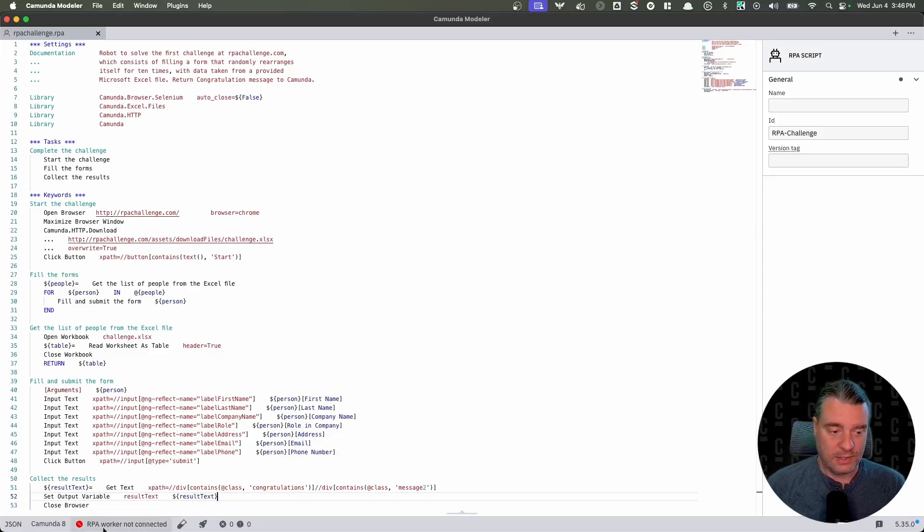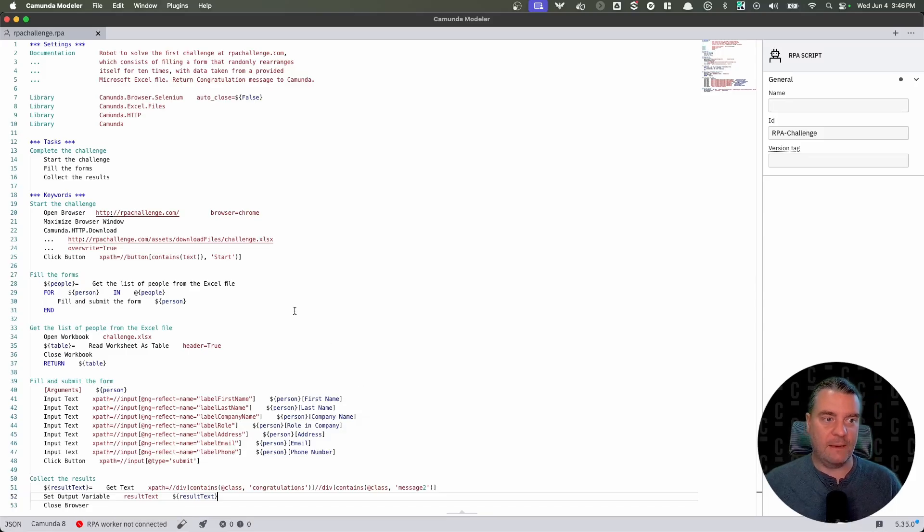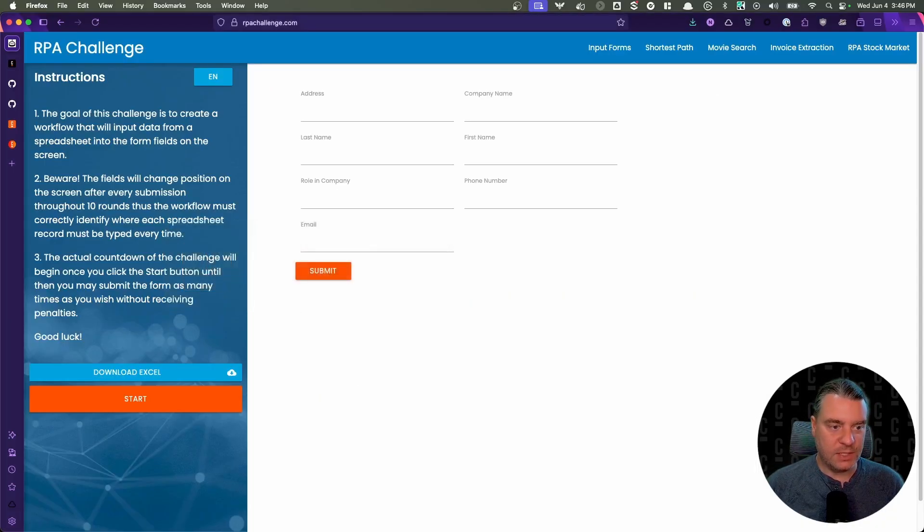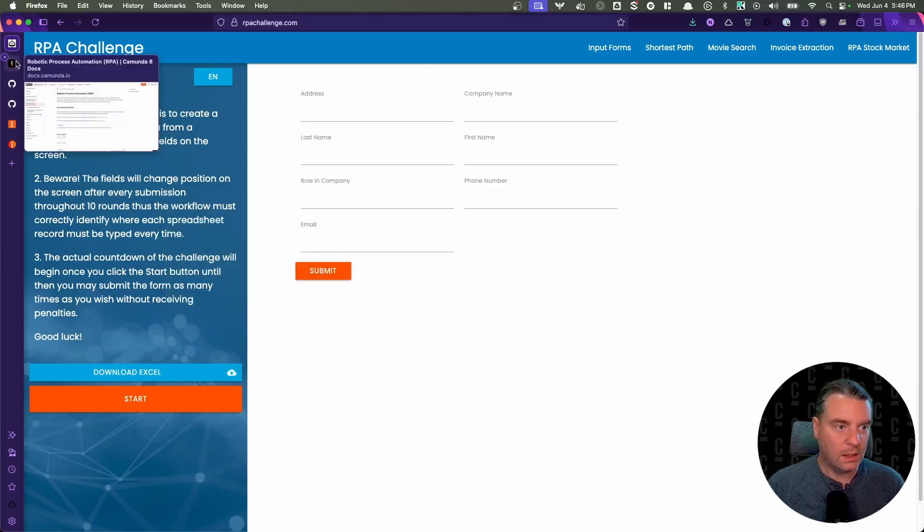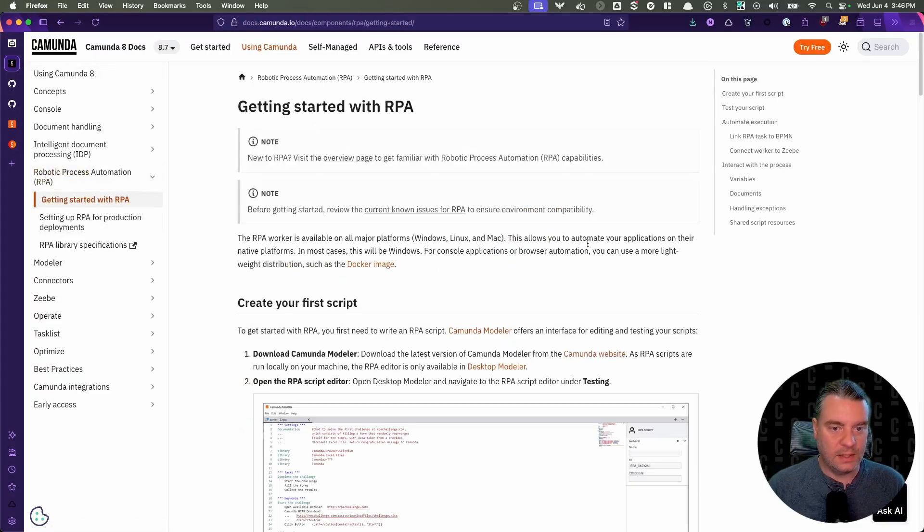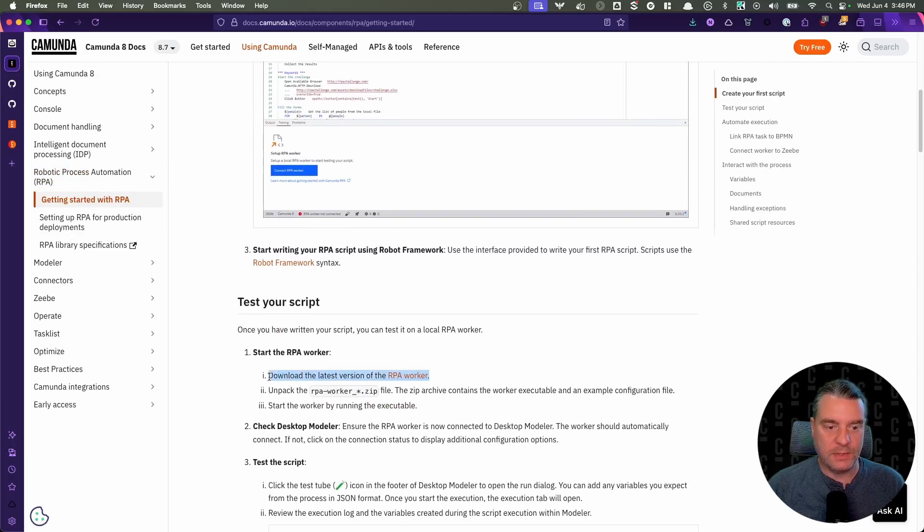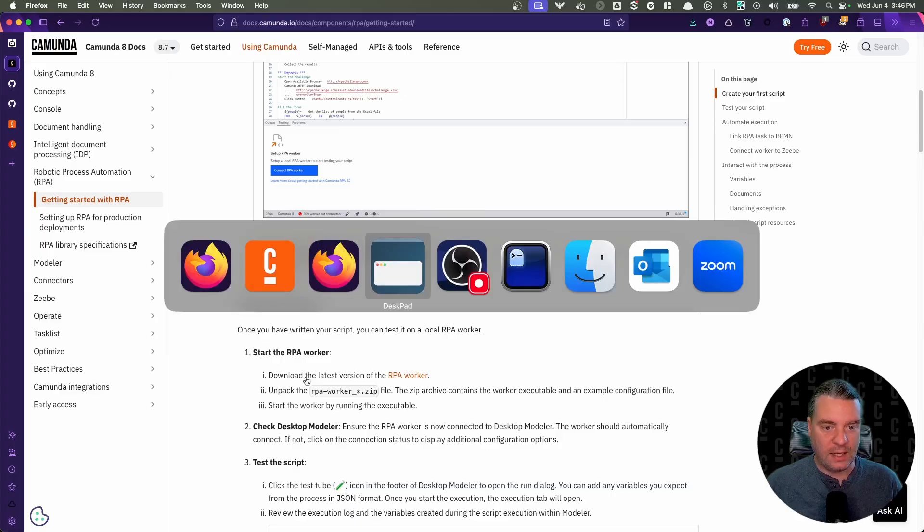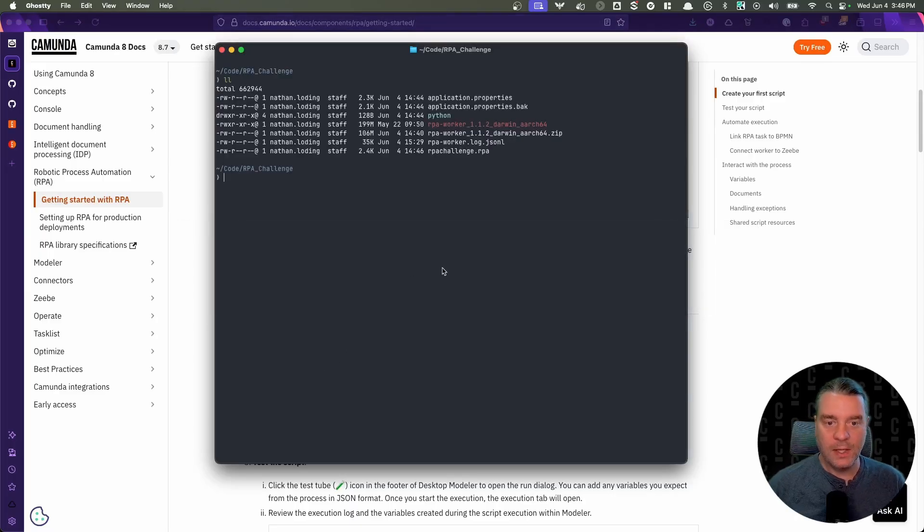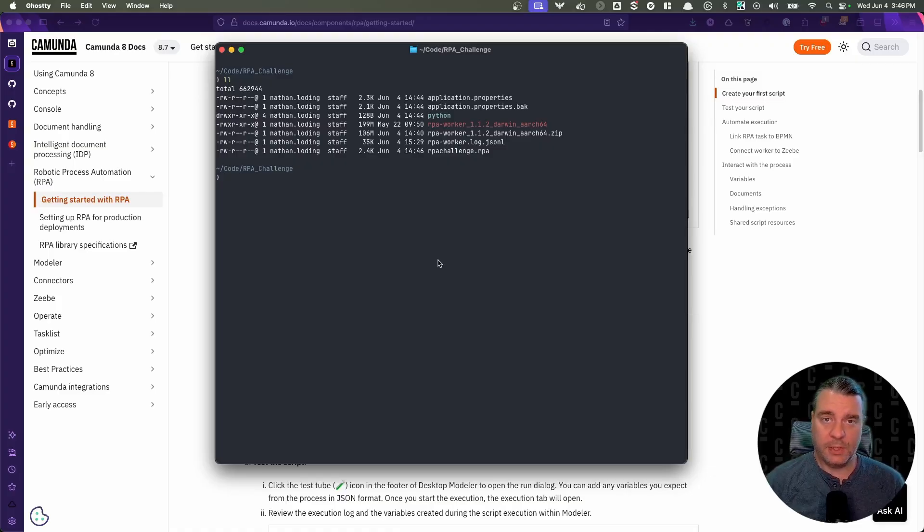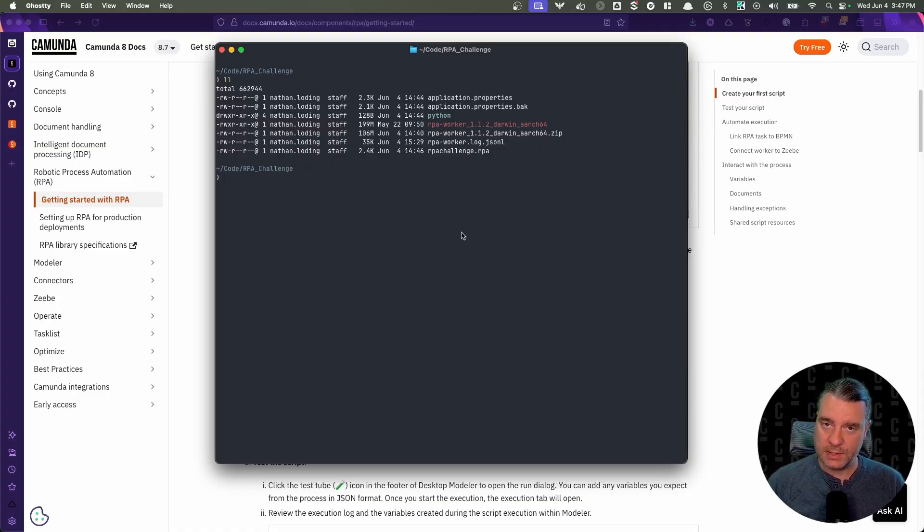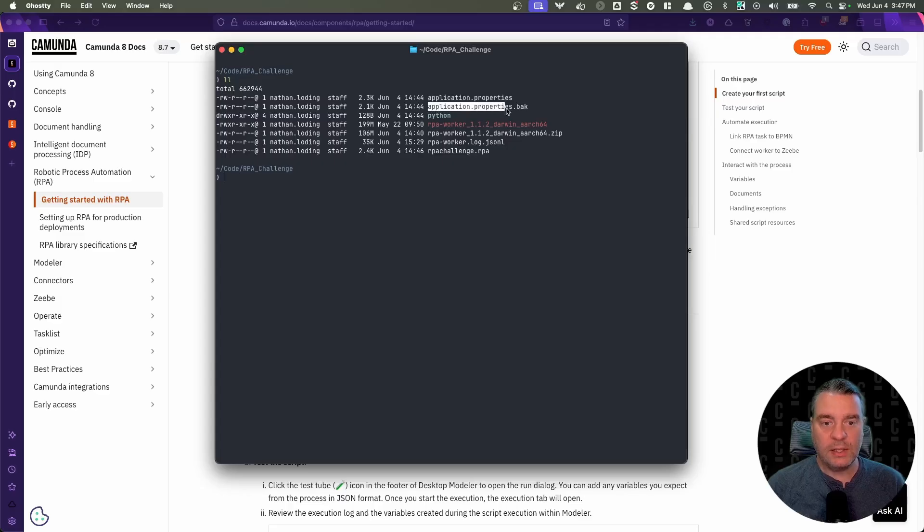But first, before we actually connect it to our BPMN process, you'll notice it says RPA worker not connected down here in desktop modeler. Well, let's fix that. If you go to our documentation right here, you will find that in our getting started guide, one of the first steps that you need to do is download and run the latest version of the RPA worker. Well, I have already done that. I have it here in this directory. I am using a MacBook running macOS. We do support Windows and Linux as well. So please adjust these directions slightly depending on your environment.